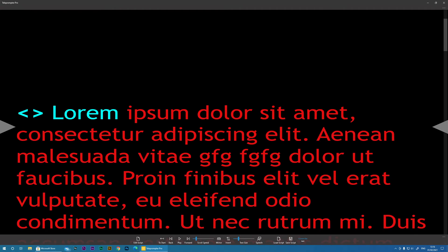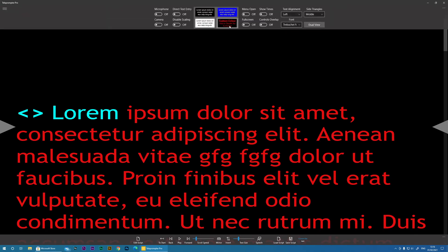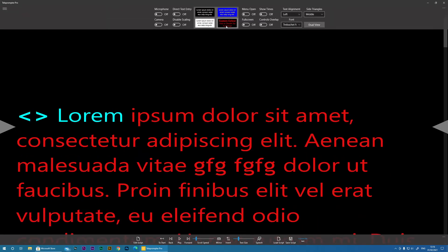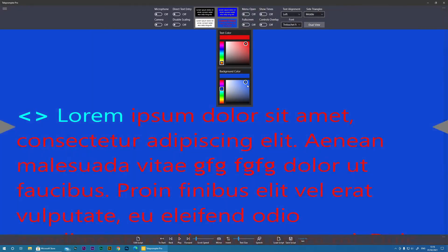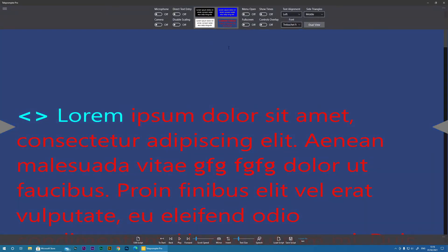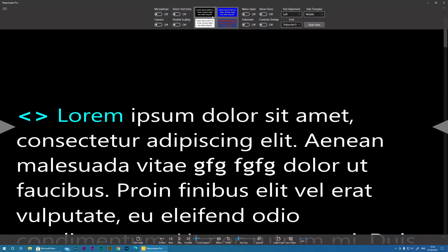So yes, you can actually change the colors whatever you wish. Okay. Go back to the default.